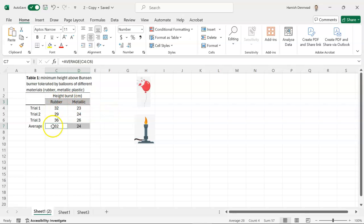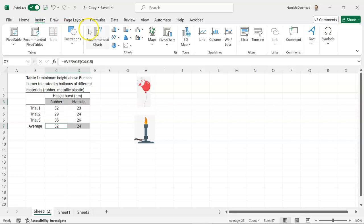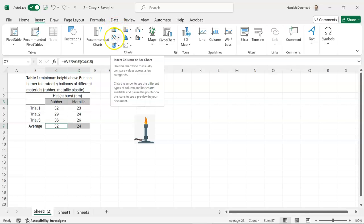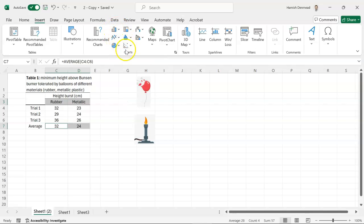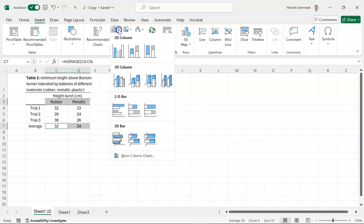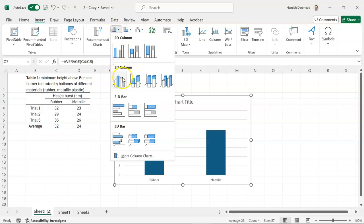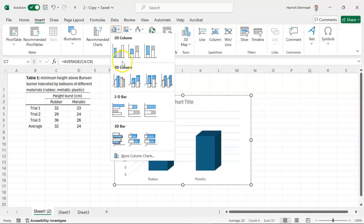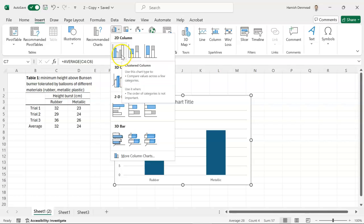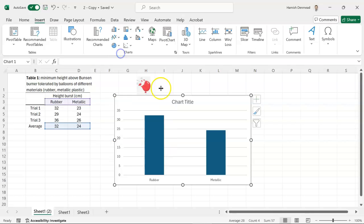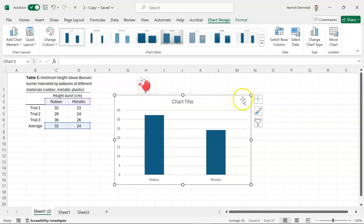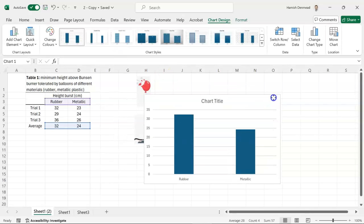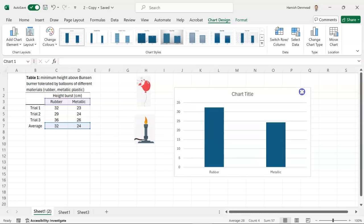So once we've highlighted all the data that we want to include in our graph we're going to go to insert and here are all our different charts. So here are column and bar charts, line graphs and scatter plots. Definitely we want to pick a column graph. You don't need anything fancy in 3D. Simple two-dimensional is best design.